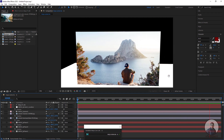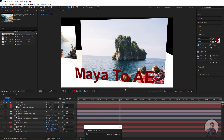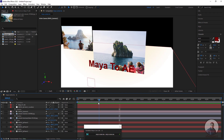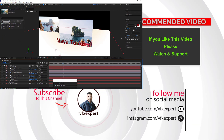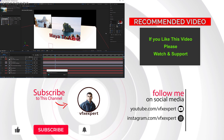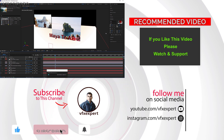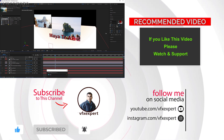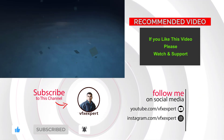So guys, up to here I have completed this class on how to export camera from Maya to After Effects using Maya Live Link. If you like this video, please watch, share, comment, and subscribe to my channel. Thanks for watching.